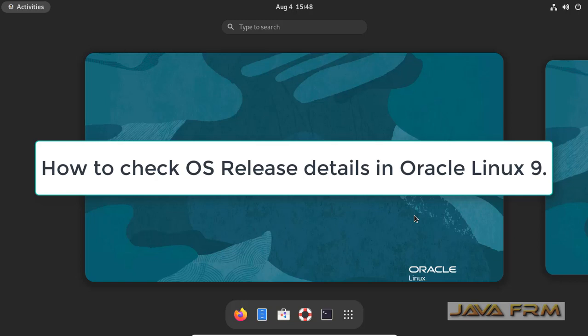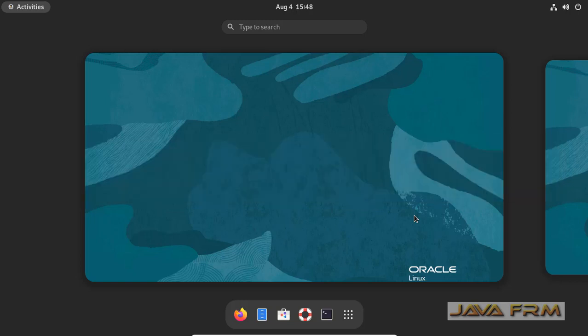Welcome to Java Forum. Now we are going to see how to check OS version or OS release version detail in Oracle Linux 9 operating system.